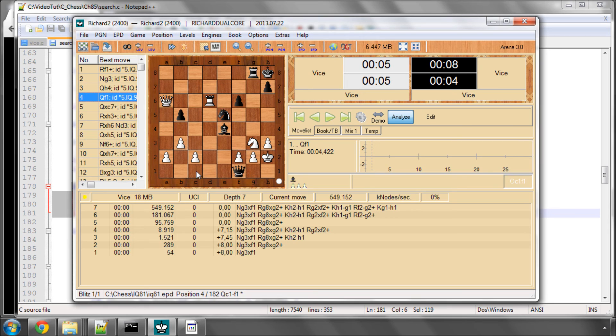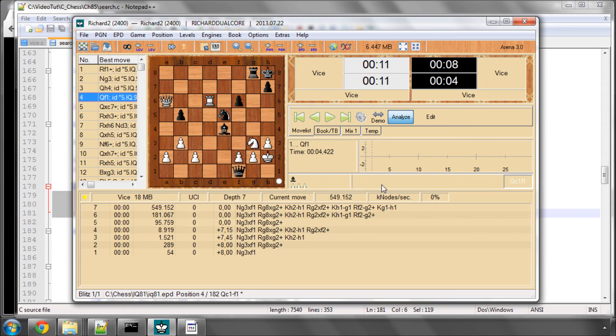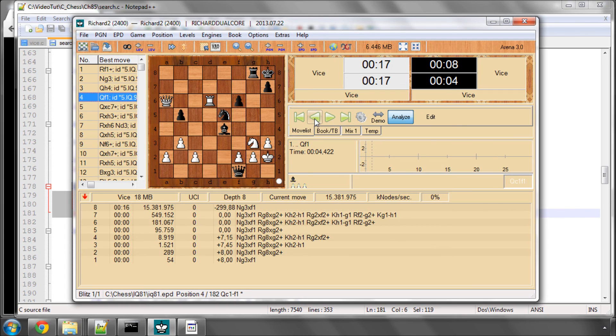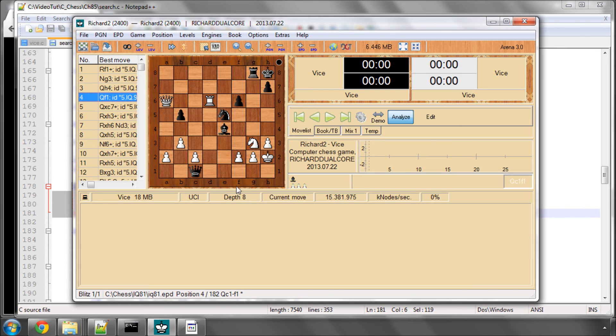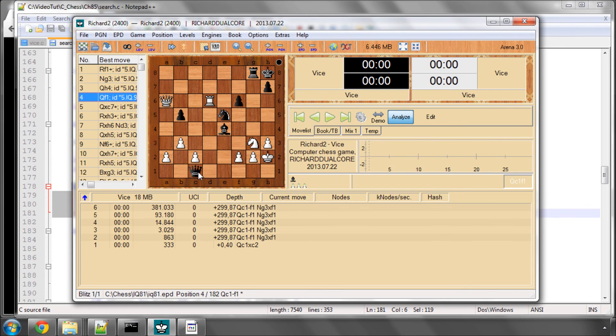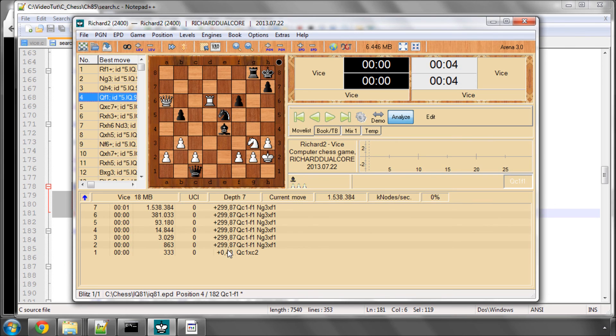If I then go back to our original position where we restarted, just to show you, it'll find the mate instantly, because it has the information inside the hash table. So I'll just let it find the mate, which will then be stored in the hash table. There. And now search from this original position, here you can see, see depth 2, it already realises the position is mate. So there you can see the power and usefulness of a hash table.